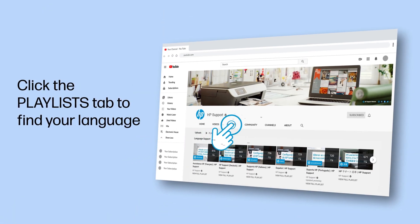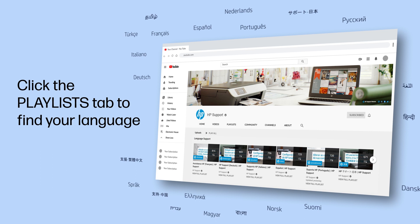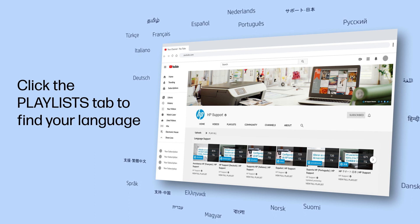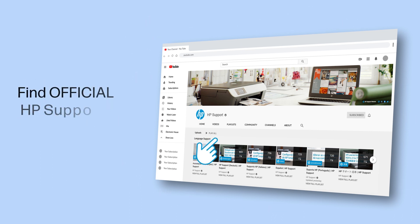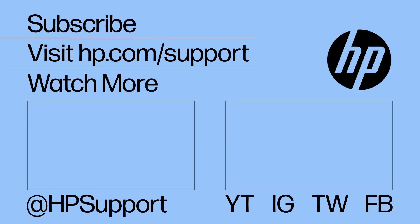Click the Playlists tab in YouTube to find HP videos in other languages. And search our channel to find official HP support videos.